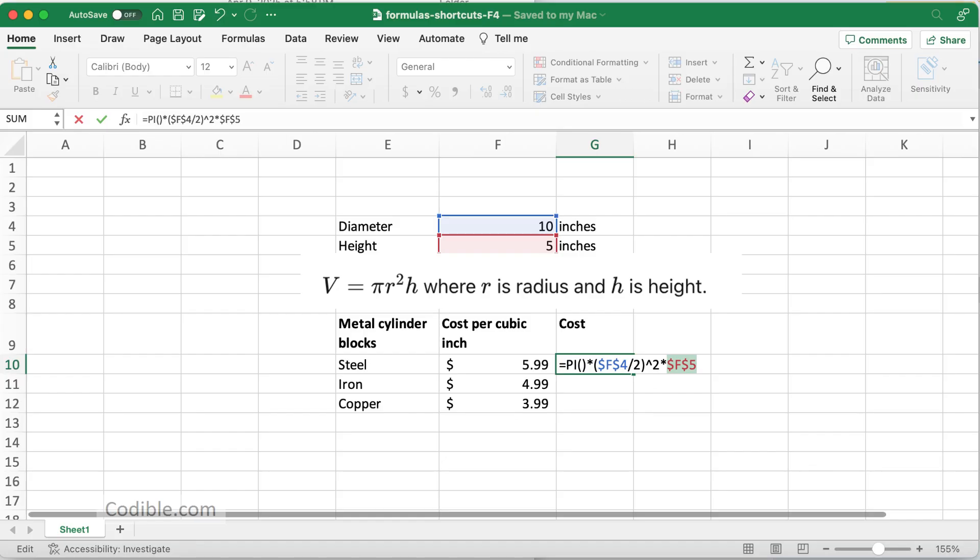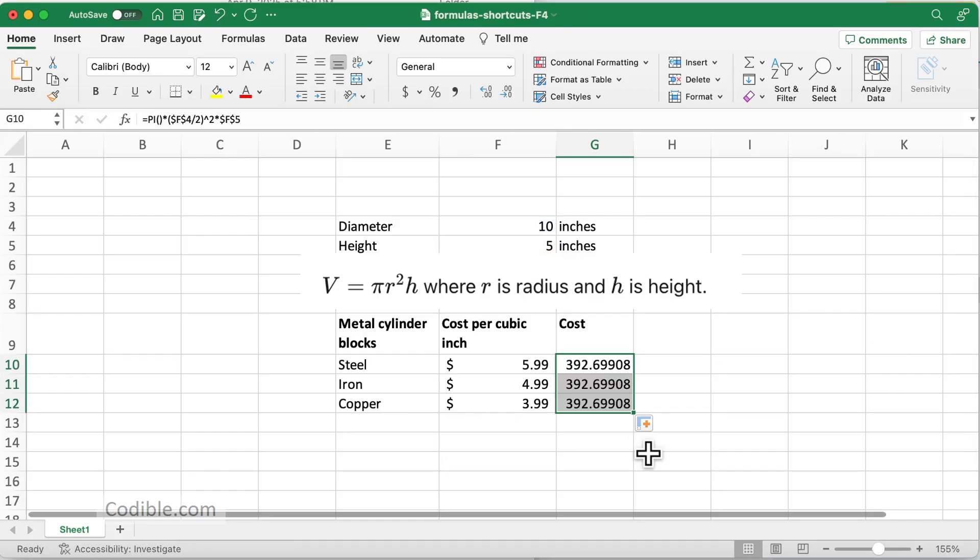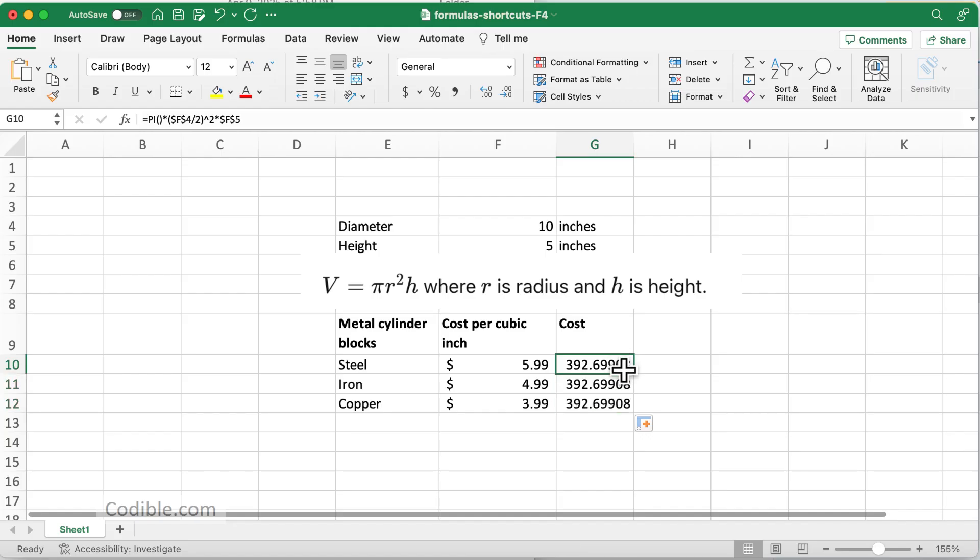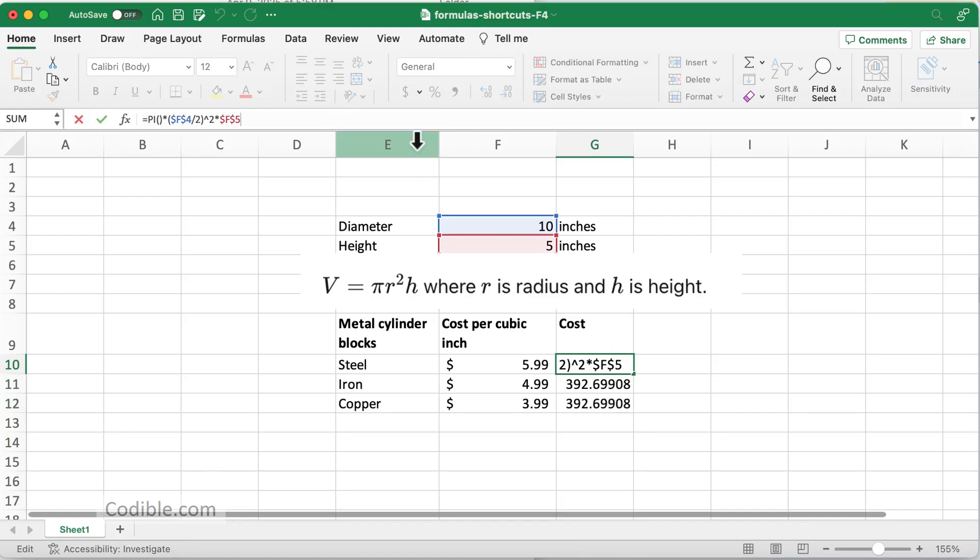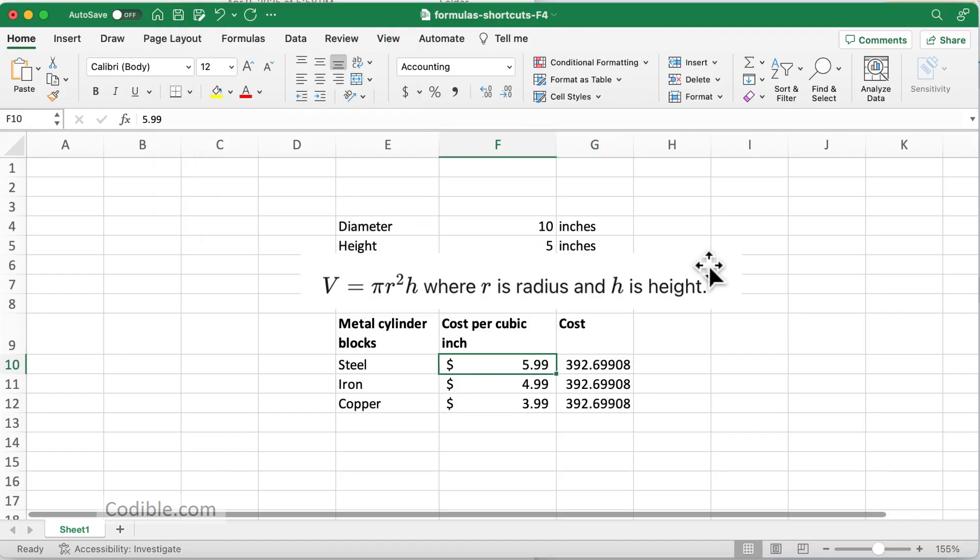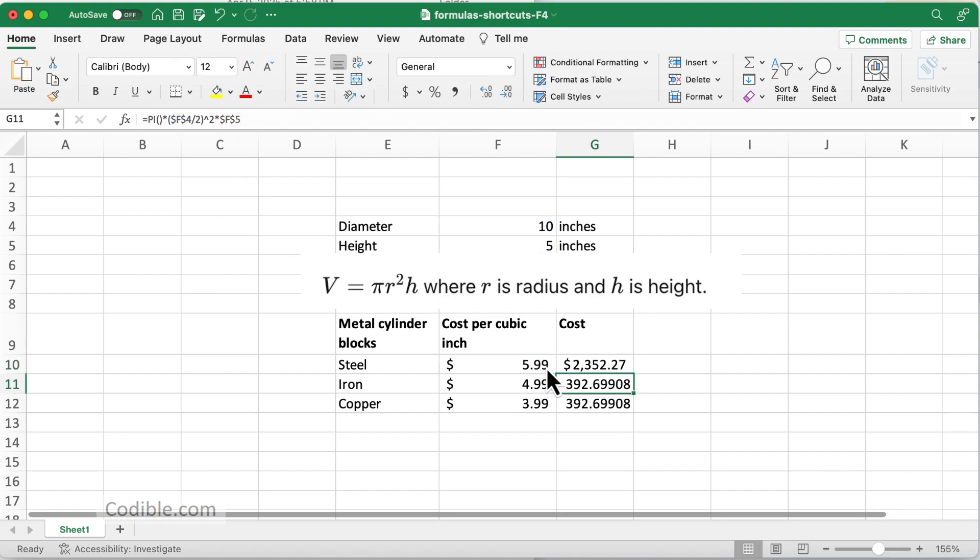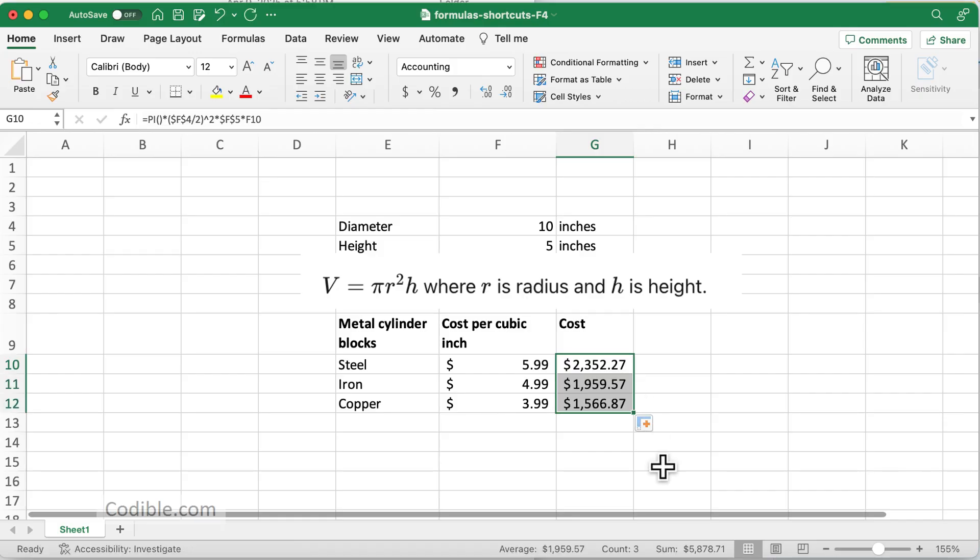Having done that, I'm going to hit enter. Oh wait, I need to multiply the volume times the cost per cubic inch. So I'm going to multiply this... okay, so you got all this times this one here, and that is my total cost for each of these metal cylinder blocks.